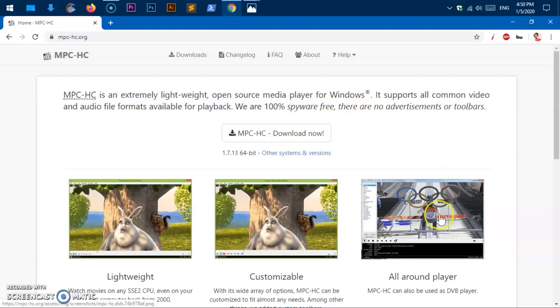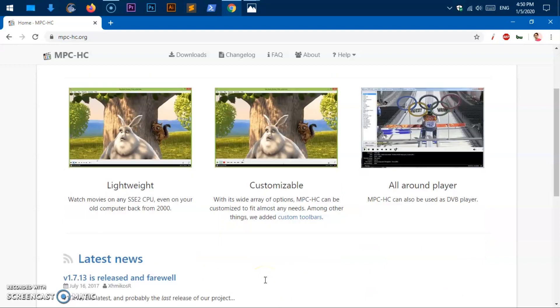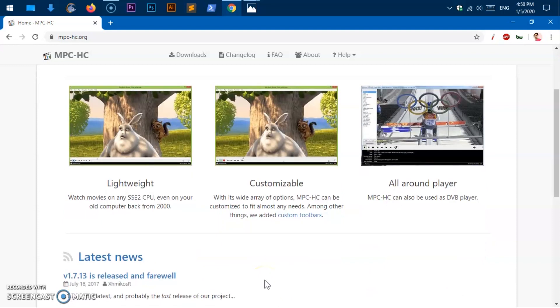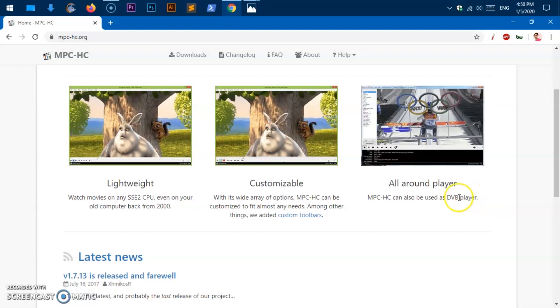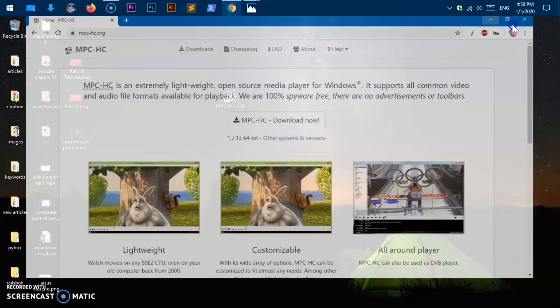And it also says it's lightweight, highly customizable, feature rich. And this can be used as a DVB player. So that's really awesome. Let's go ahead and have a look at this media player.